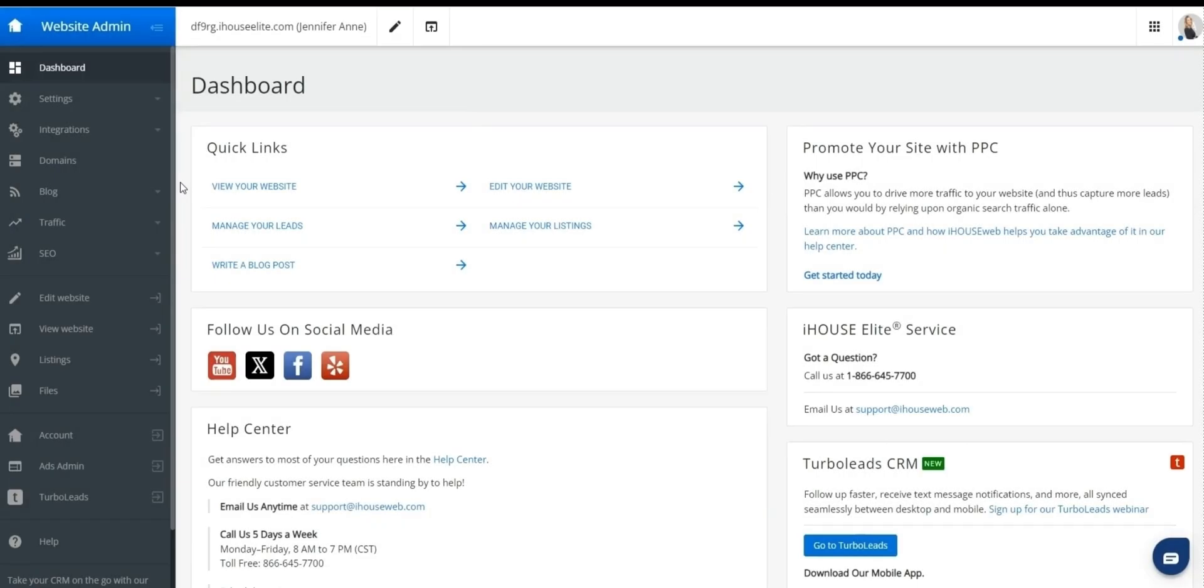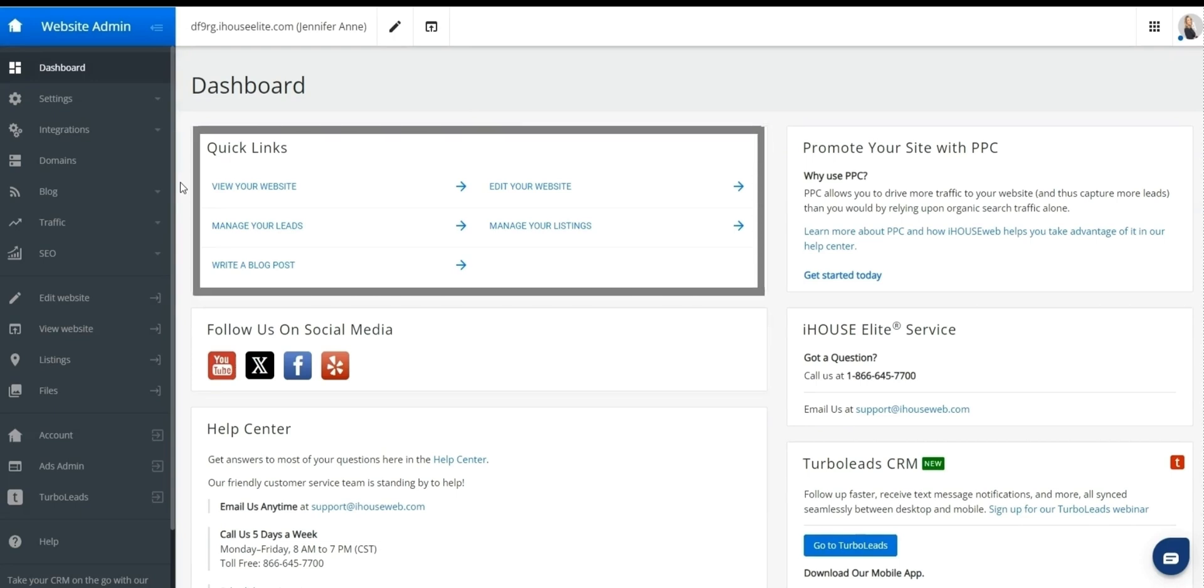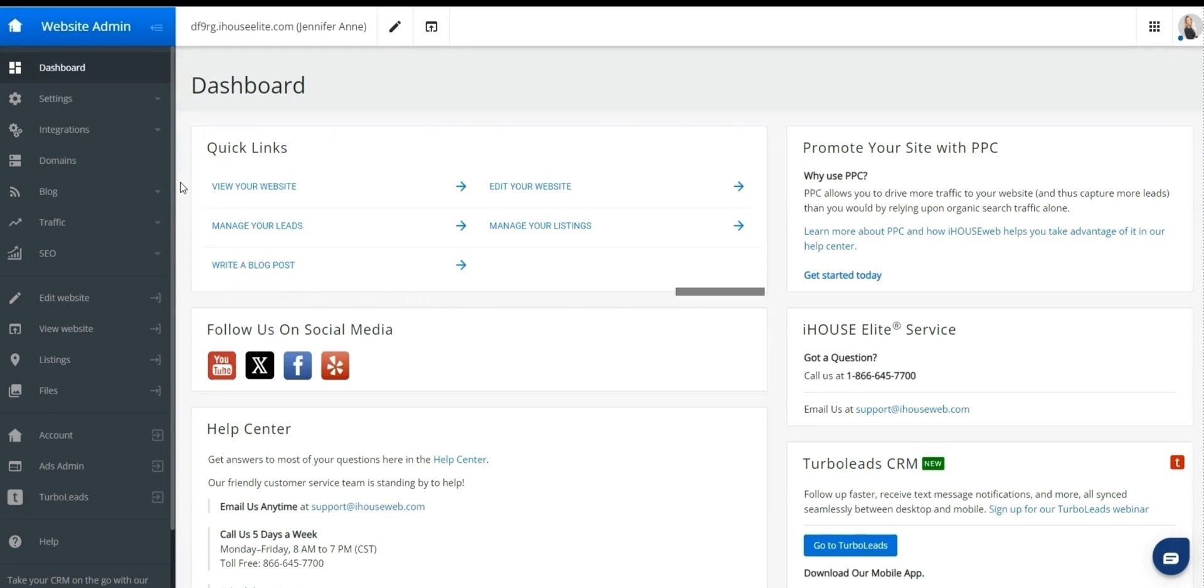And after you log in, you should arrive here at the dashboard. From here, you can see your quick links where you can view and edit your website. By clicking view your website, you will see the as is of your website.